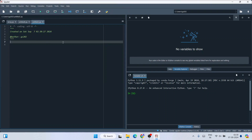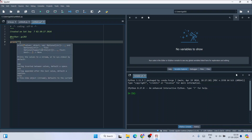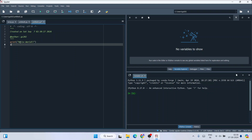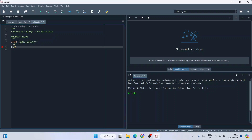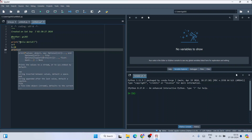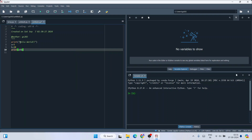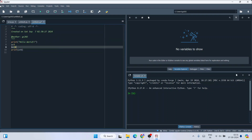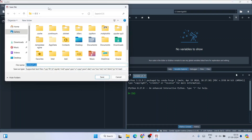Let's write a sample Python program. First, print 'hello world' to the console. Then assign a couple of values: a equals 5 and b equals 10. Finally, print the summation of these two numbers — a plus b.